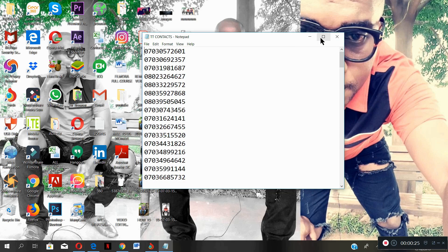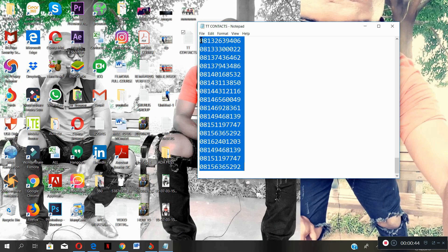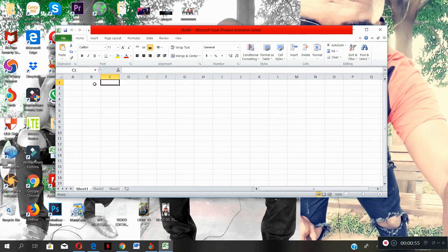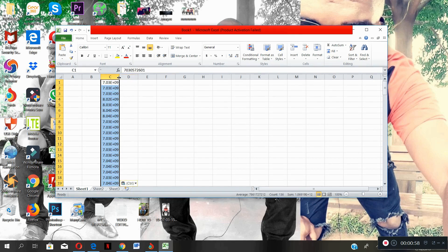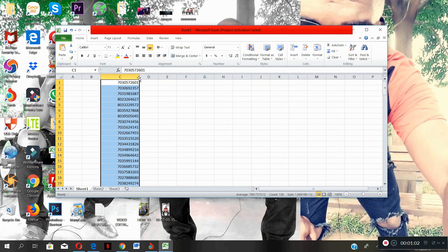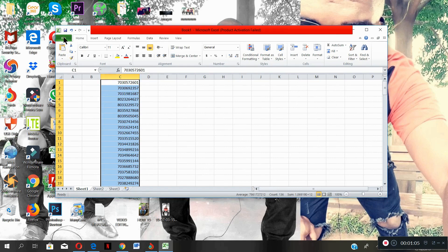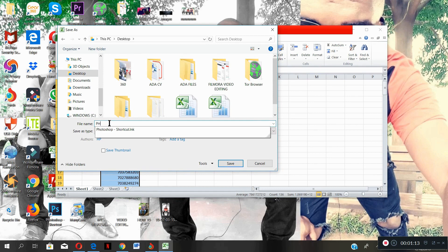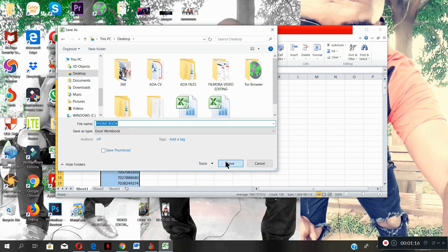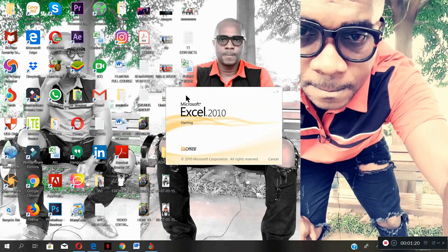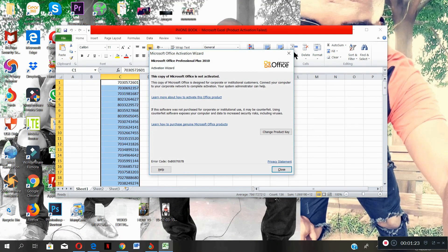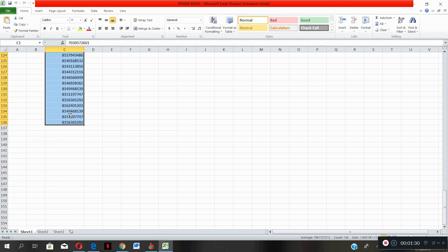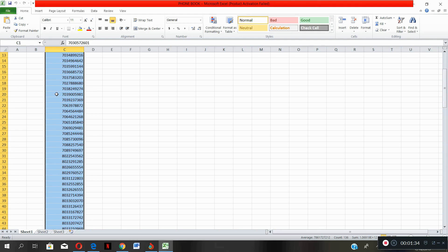Once you bring the Excel file into the system, let me give you an example. I've copied all the numbers — let's open Excel. Assuming this is the Excel file that you saved all the numbers from your phone, this is how it's going to look. There won't be zeros in front of any of the numbers because Excel automatically removes leading zeros.